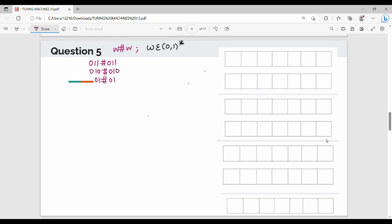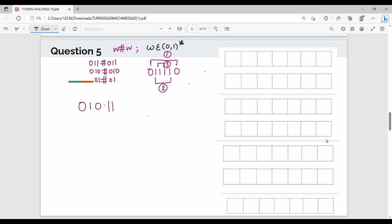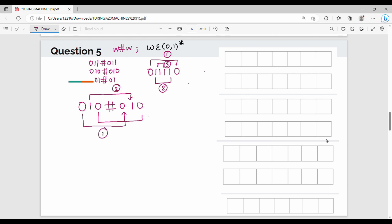We will explain how w#w works using 010#010 as an example. We take 0 and compare it — that is the first comparison. Next, we take 1 and compare it — that is the second comparison. Then 0 and compare — that is the third comparison. So the logic is: compare across the hash, term by term.